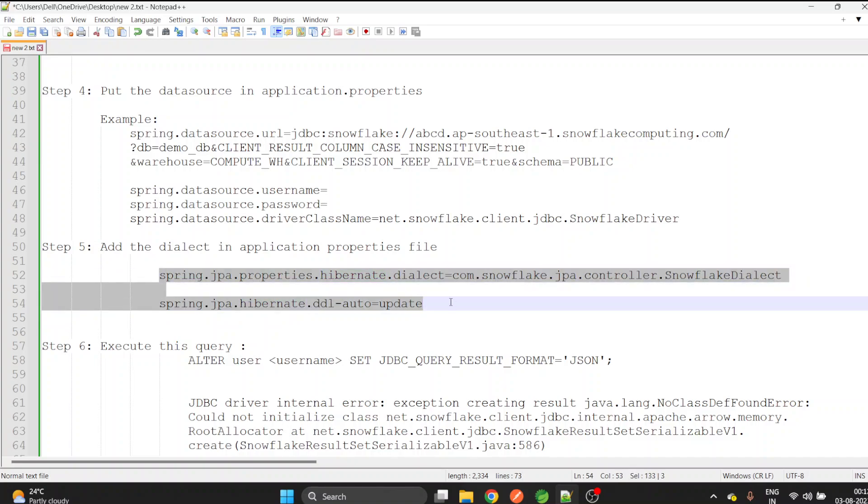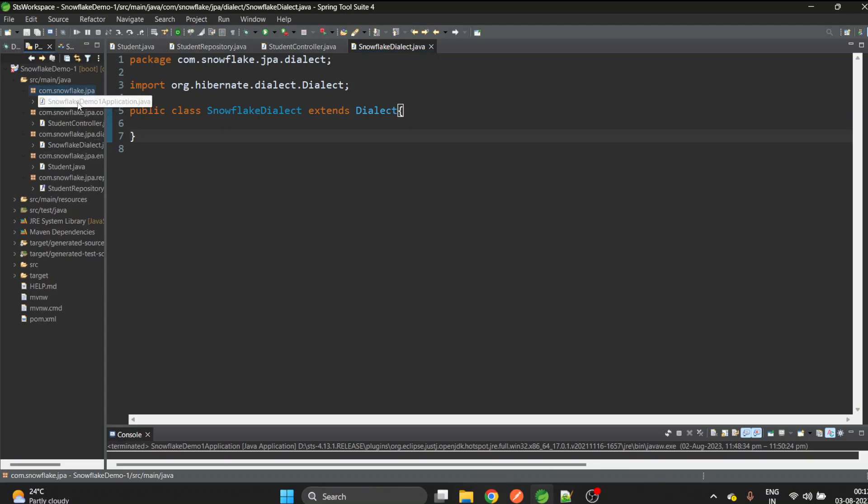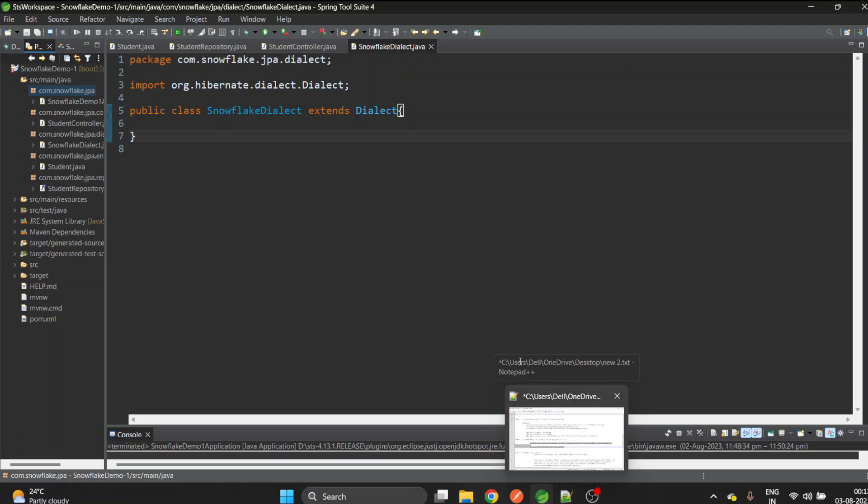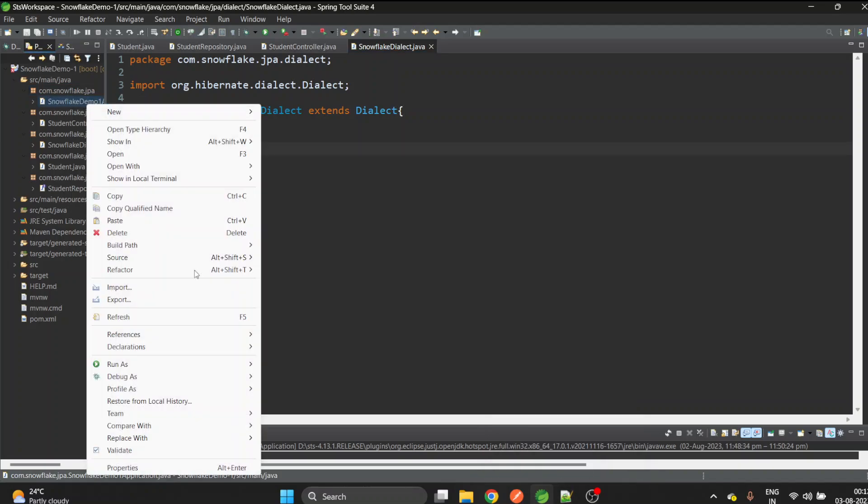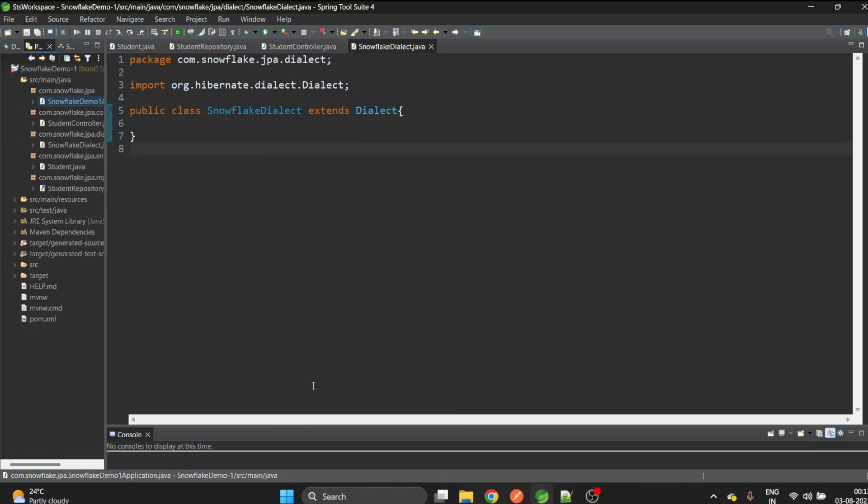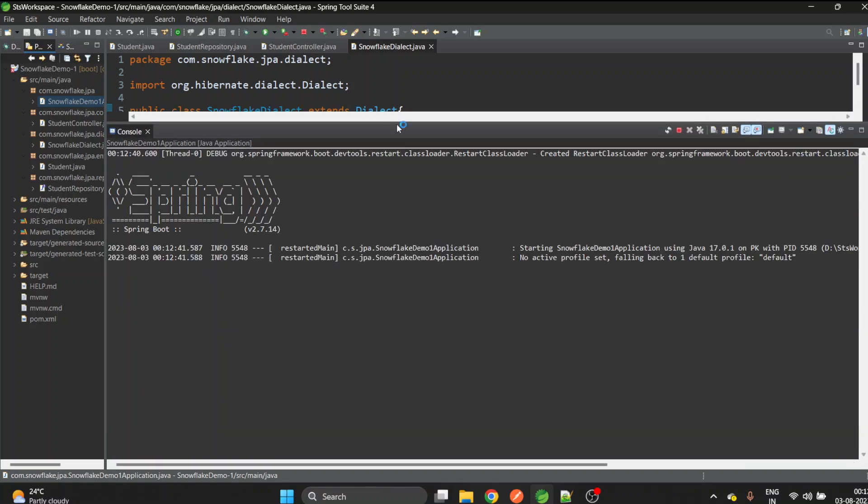Now we are done with the five steps. Now we can start the application and see whether the connection is successful or not. We are about to complete the sixth step which we will see later on. Let's see whether the application is running and the connection is established or not.